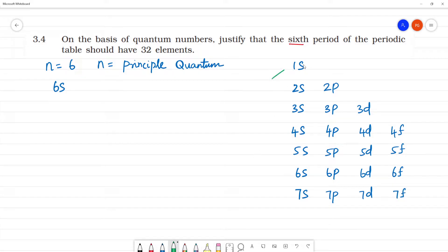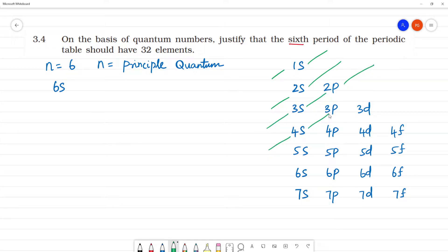When we are writing the Aufbau principle, that means writing the elements in the increasing order of energy.